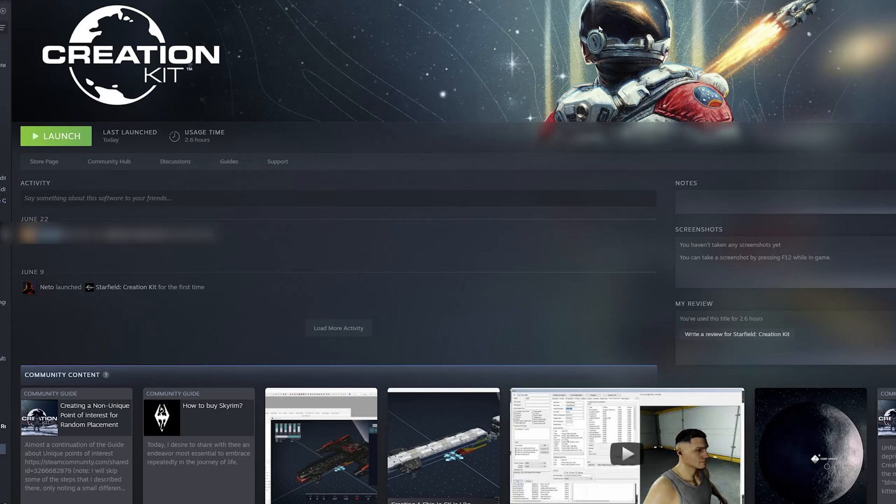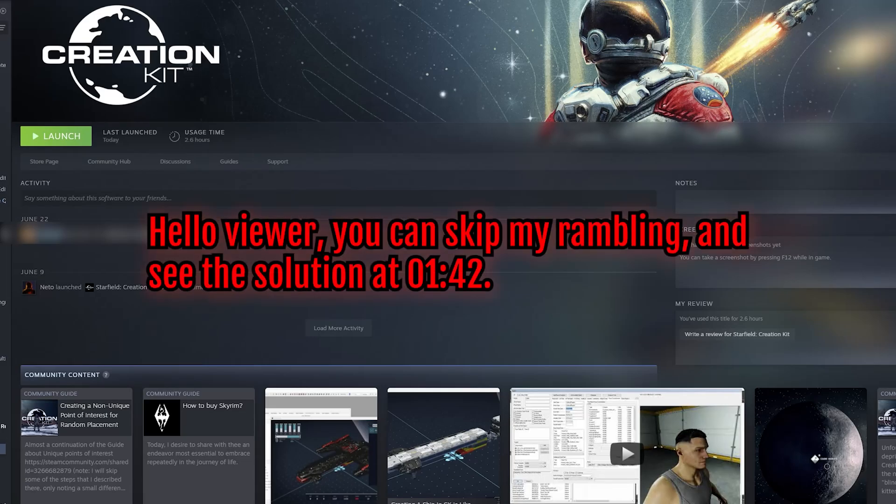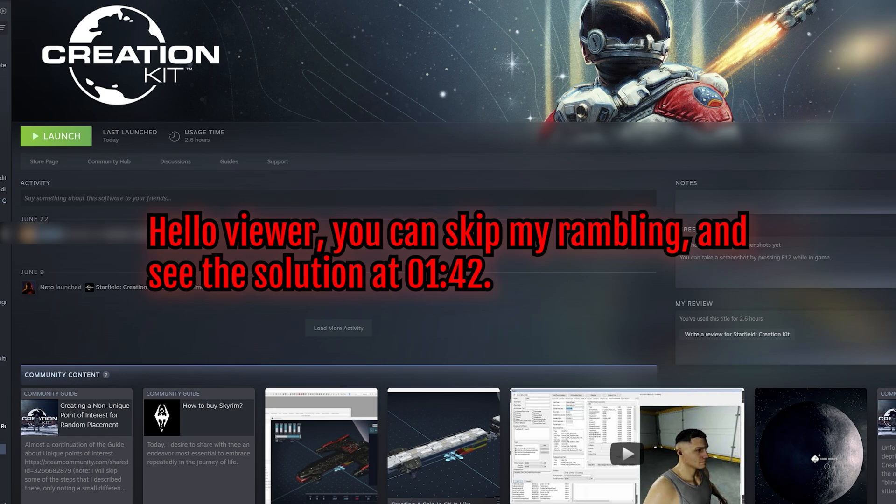All right guys, this is Dave the Drunk here. I am posting this to my YouTube channel which is named Artitudes, in case anybody ever missed that change in name.